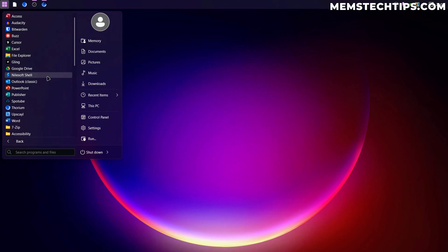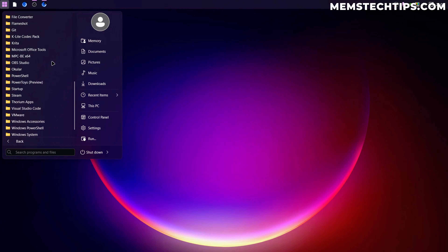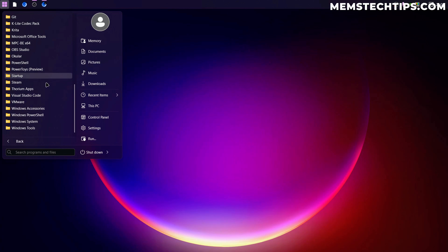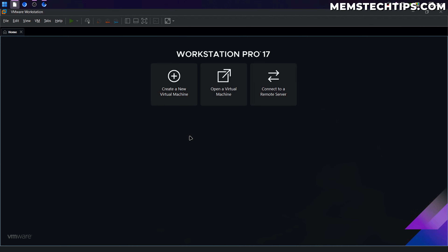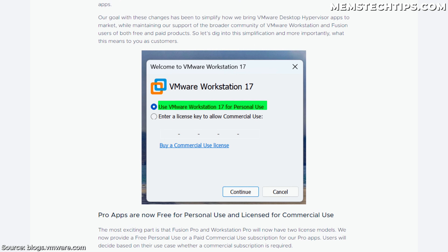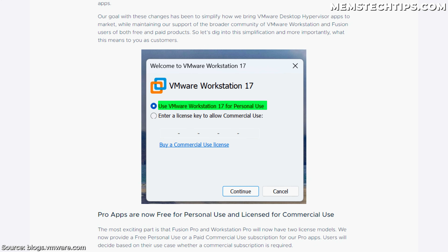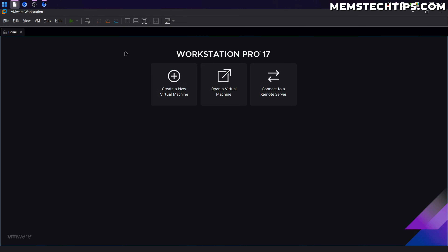I'm going to find it in the list of programs in my start menu and click on it to launch it. It didn't prompt me to enter a license key — when you launch it for the first time normally, you'll just need to select that you're going to use it for personal use, and then it'll launch and look the same as mine here.